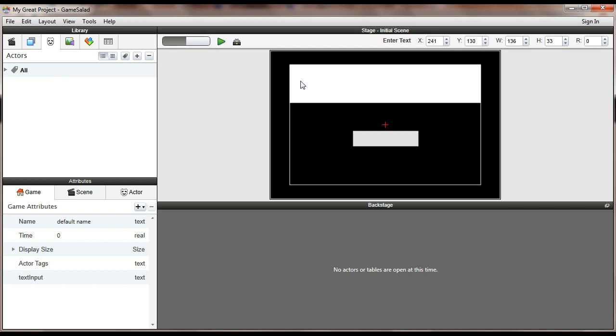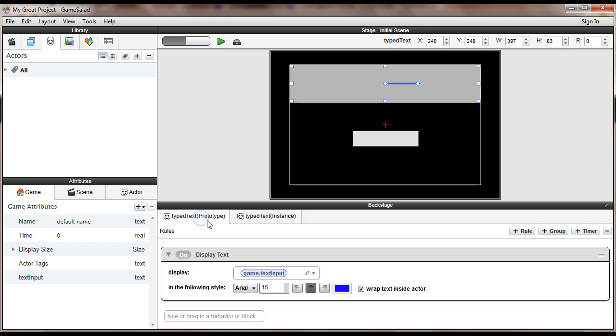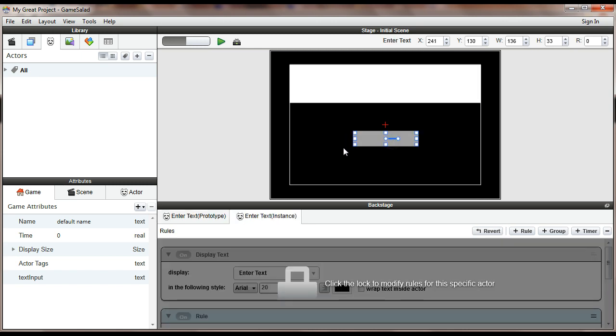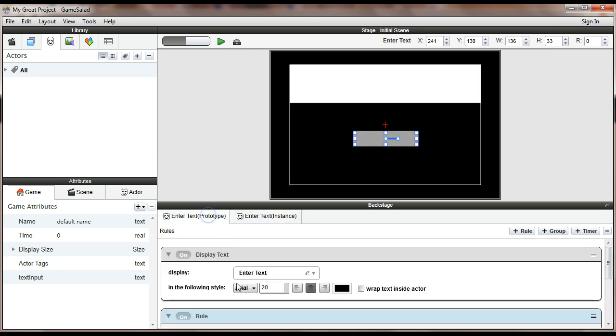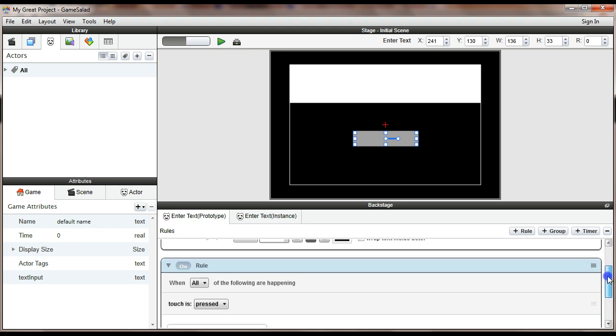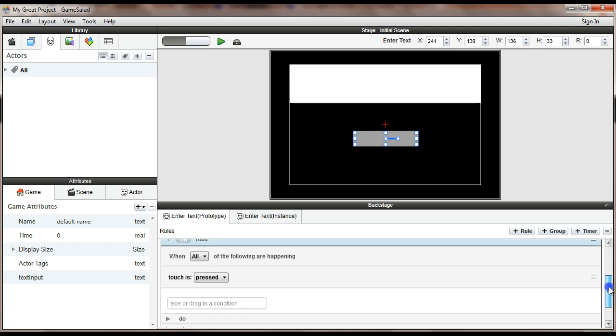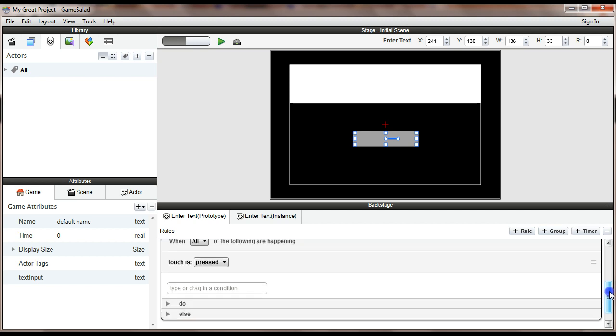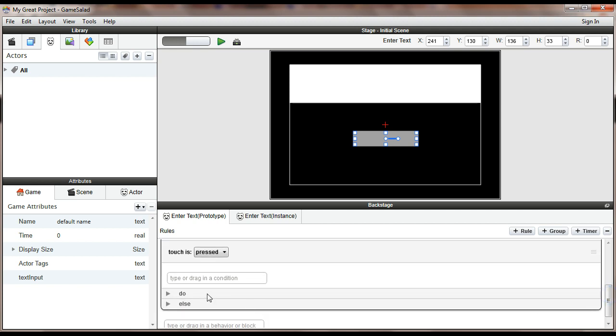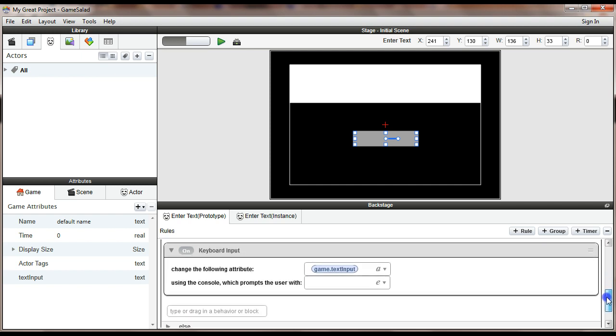But this actor up here, this big white box, is set up to do a display text of the attribute Game.TextInput. Game.TextInput we set up by clicking a button down here. This button, you tap that or click that. There's a rule that says when touch is pressed, then we do a keyboard input and keyboard input changes Game.TextInput.